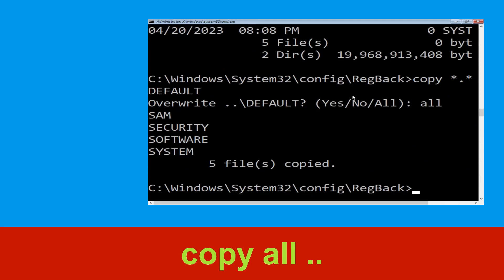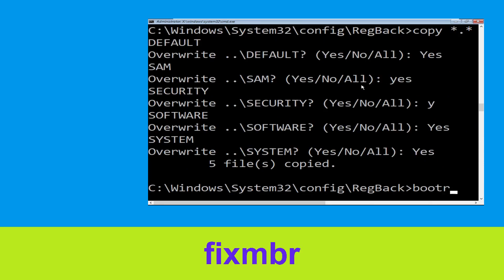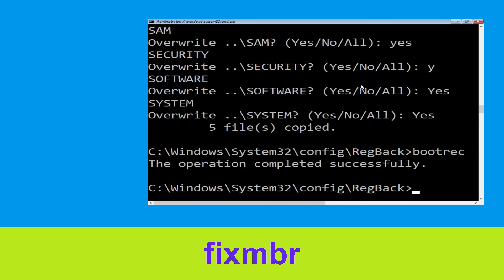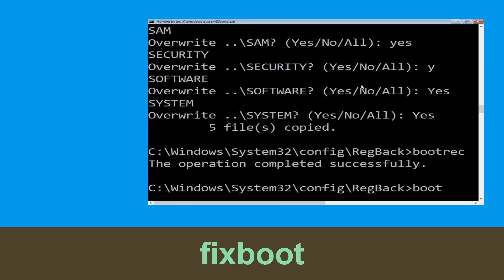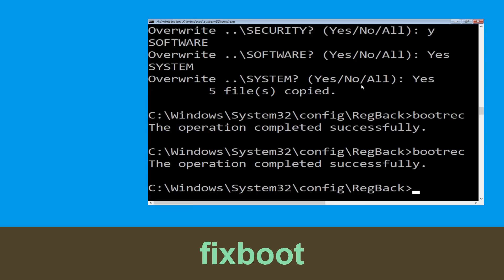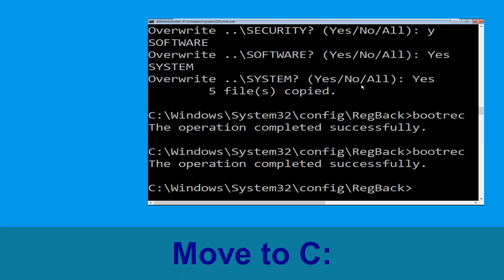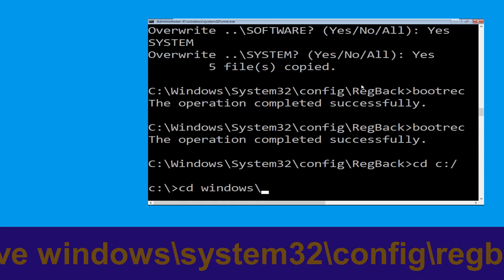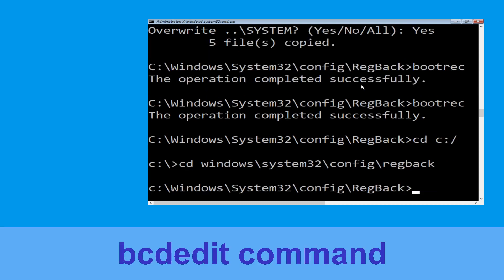Now let's move to the next command. Type: bootrec /fixmbr and hit Enter to execute the command. Now type: cd C:\ and hit Enter. Then type: cd windows\system32\config\regback and hit Enter to execute the command.